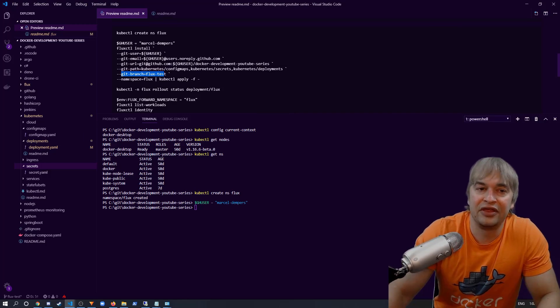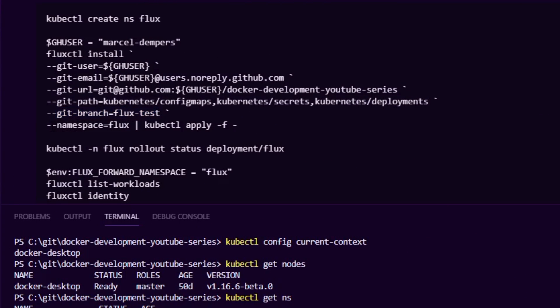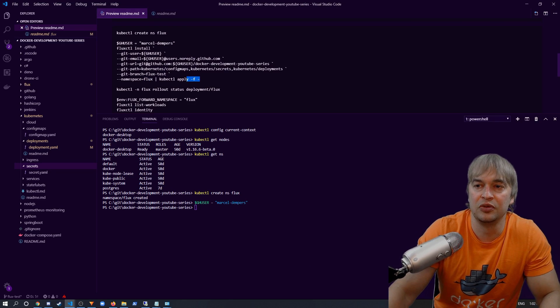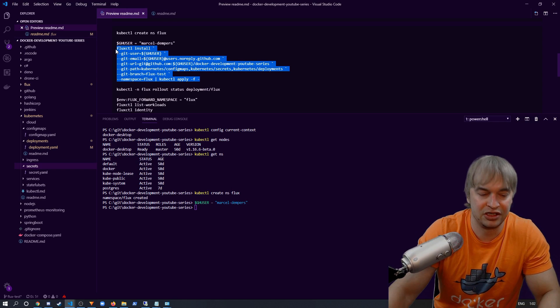We can also specify a namespace for Flux to operate in. We've created a namespace called flux, we point to it, and we pipe the fluxctl install output to kubectl apply to install Flux into that namespace.